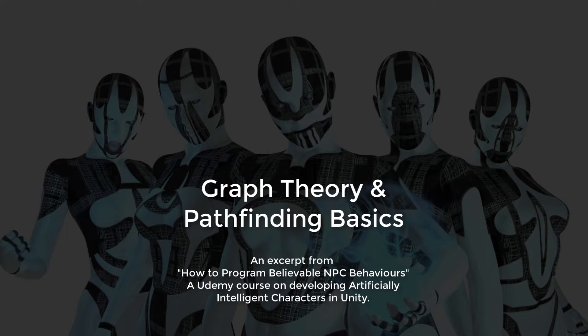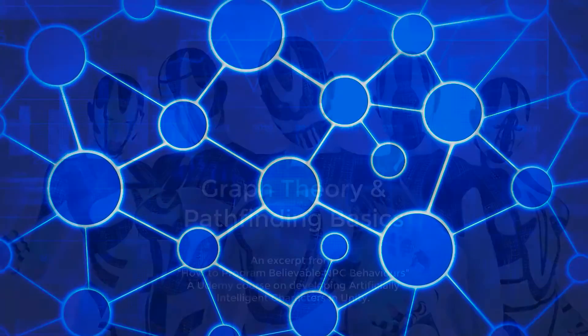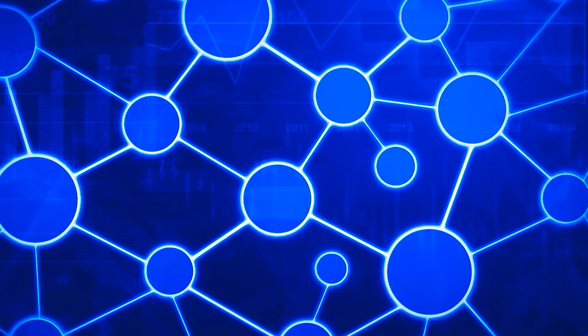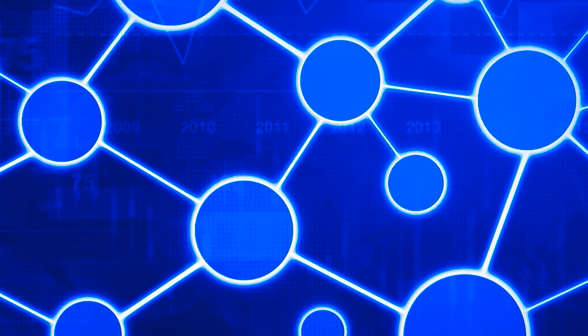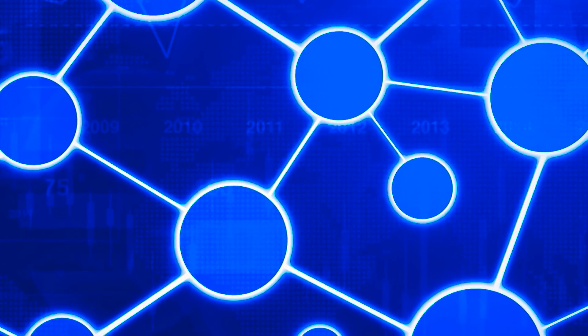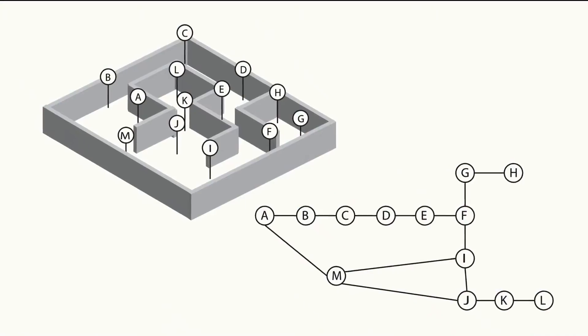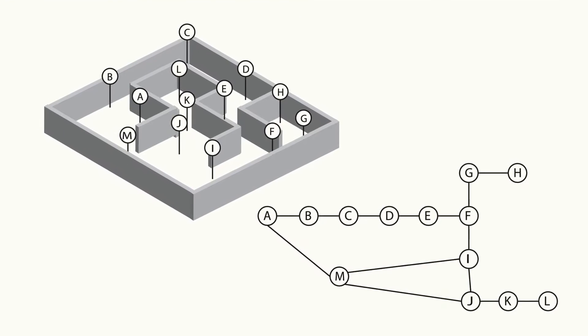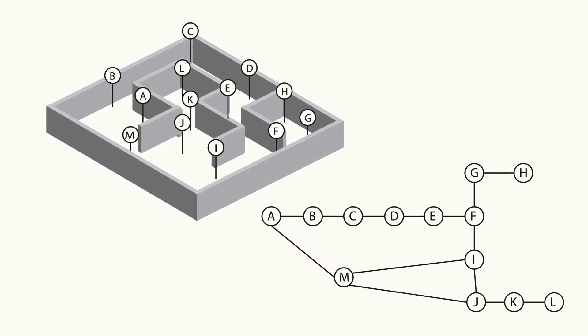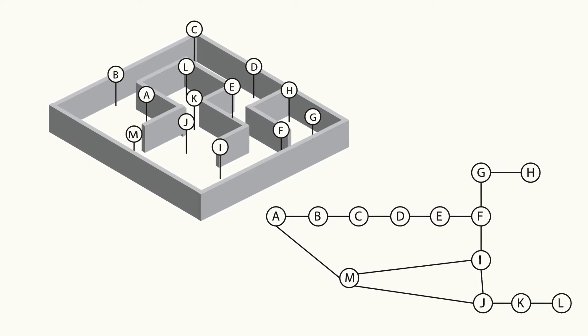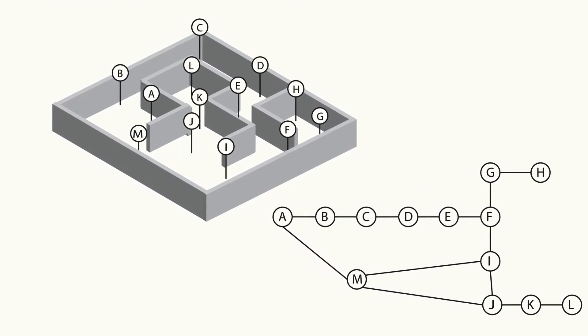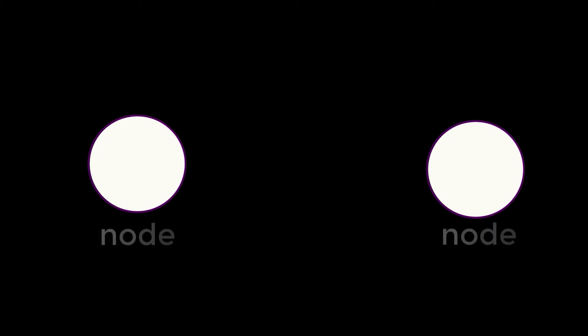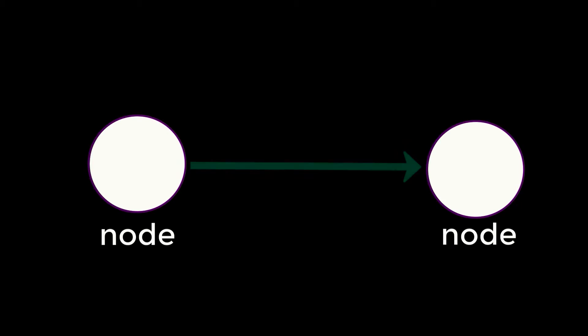It would be impossible to begin talking about the ins and outs of AI without a brief background in graph theory. Almost all AI techniques using games rely on the programmers having an understanding of graphs. Graphs in this context refer to a collection of nodes and edges. Nodes are represented graphically as circles and edges are the lines that connect them.